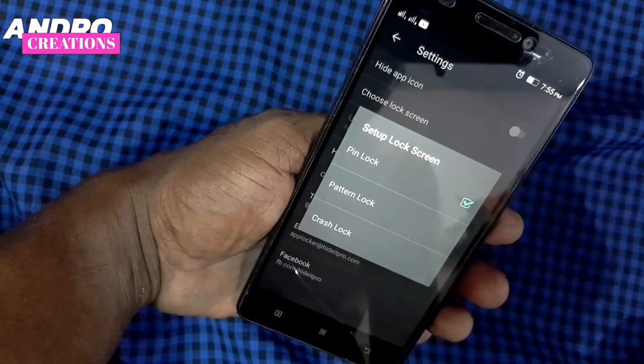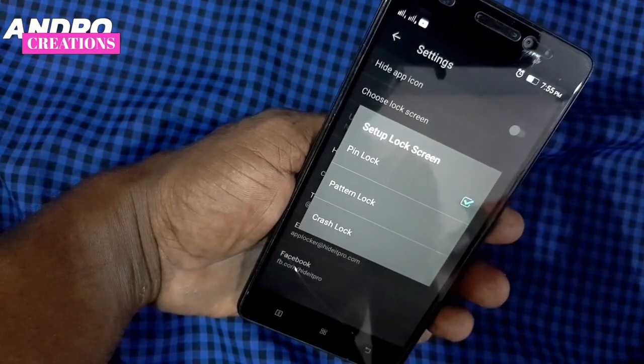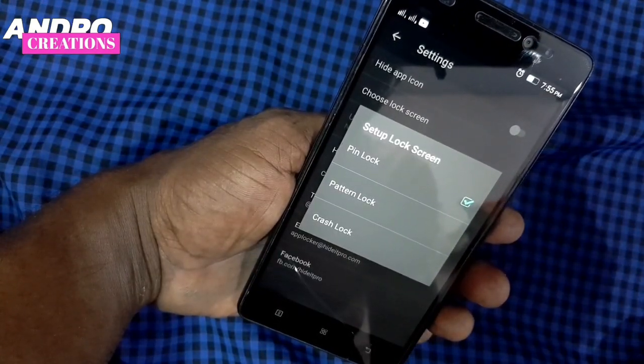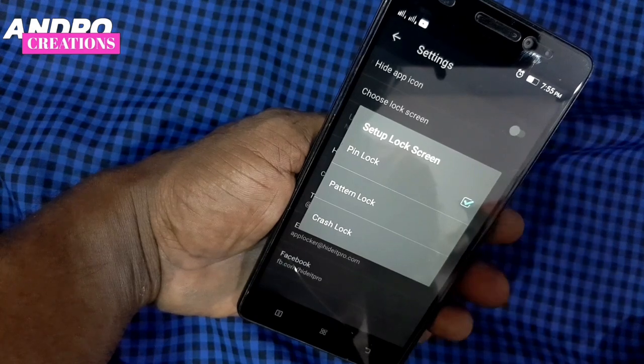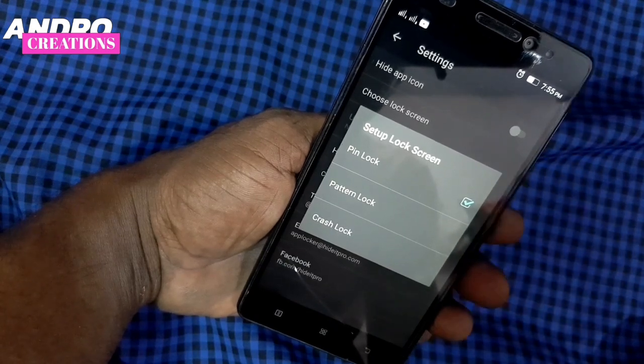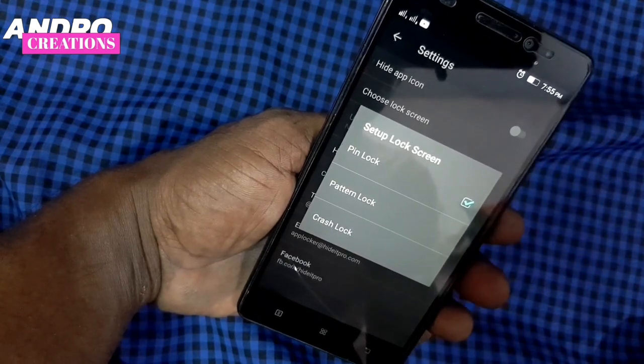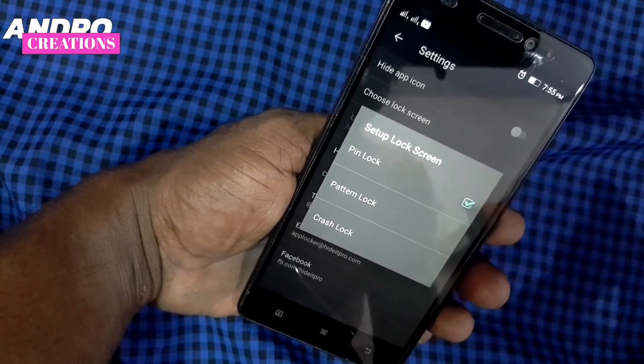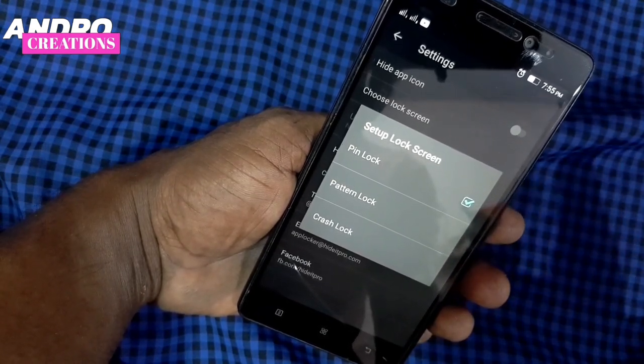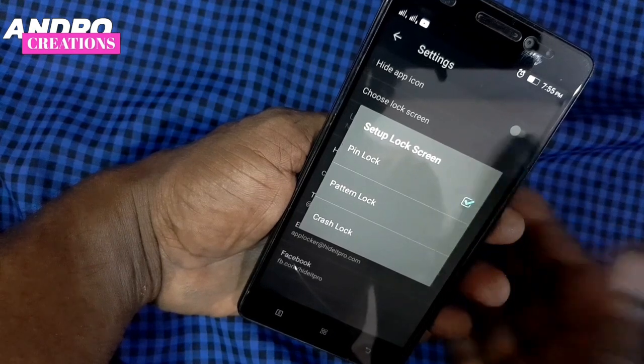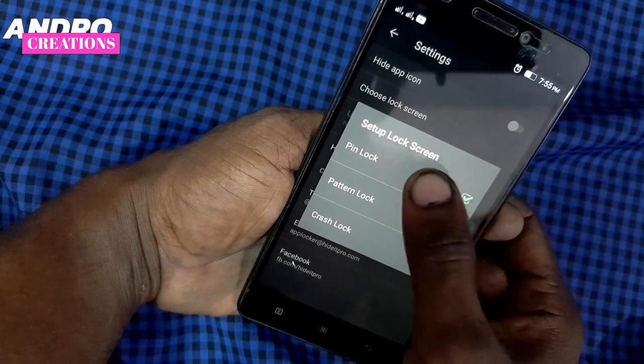The application is open. You can select pin, pattern, or crash. I will select this one.